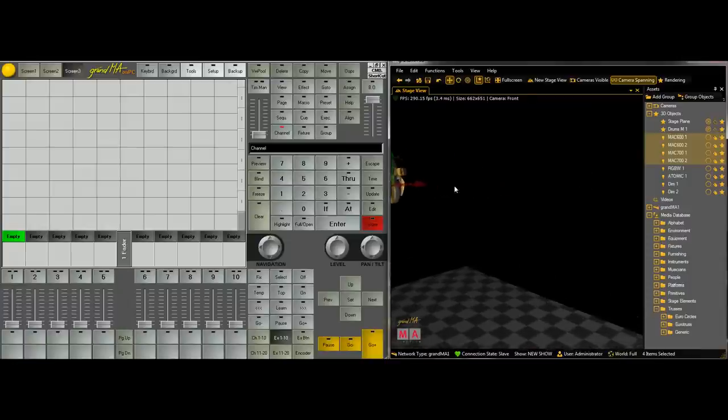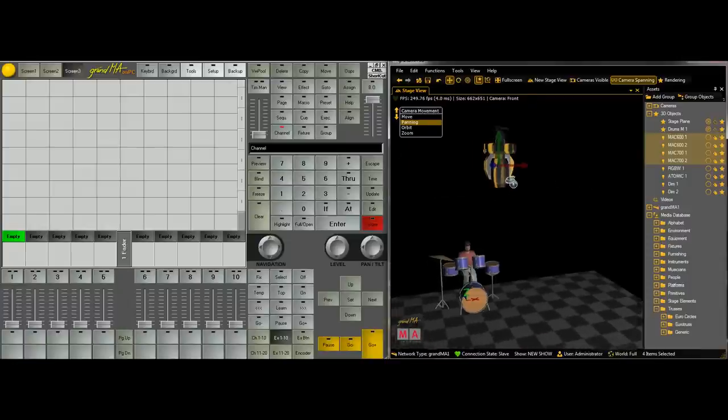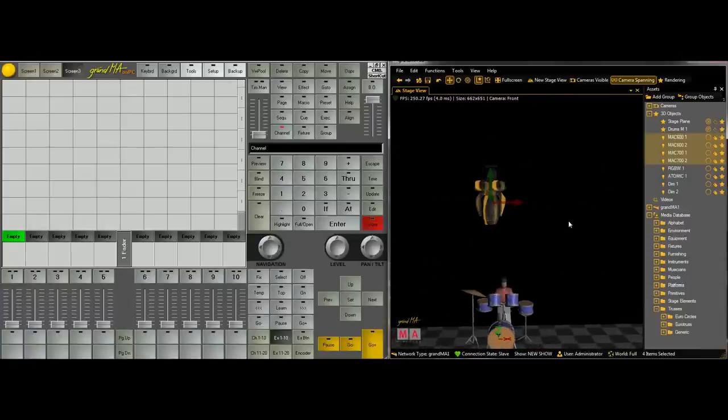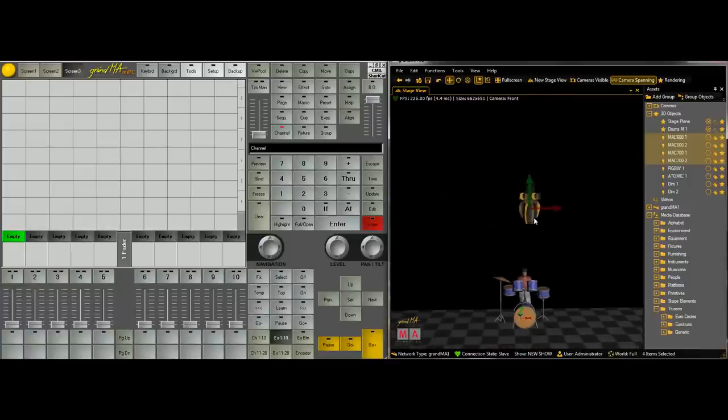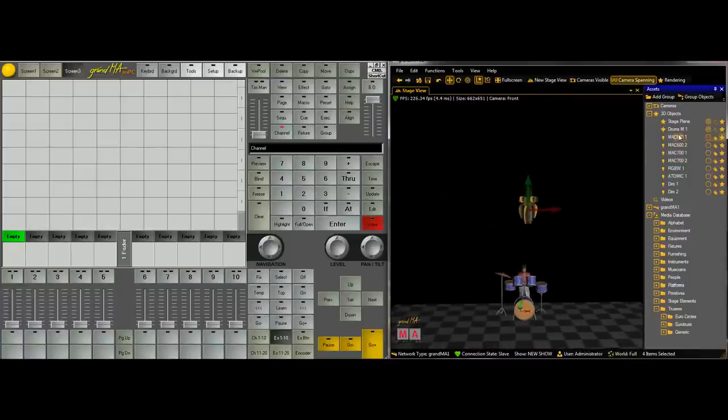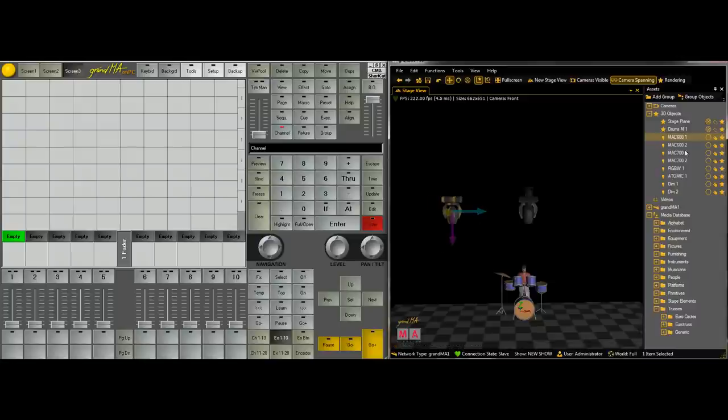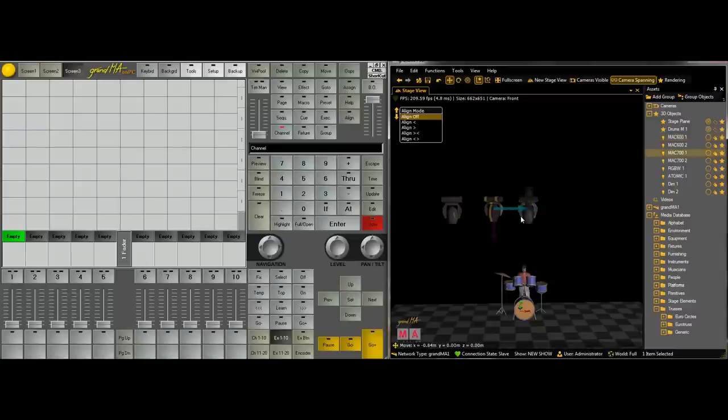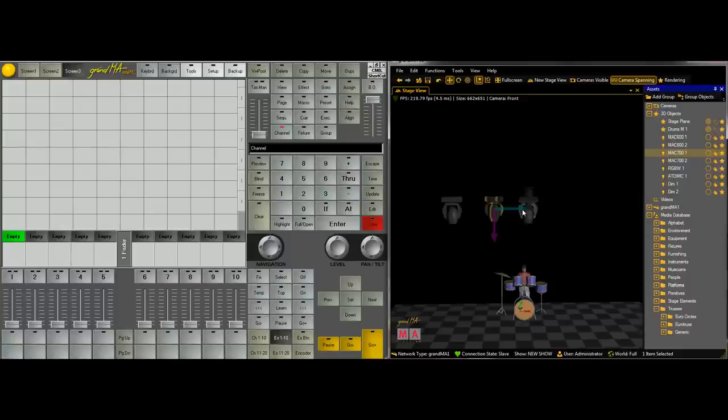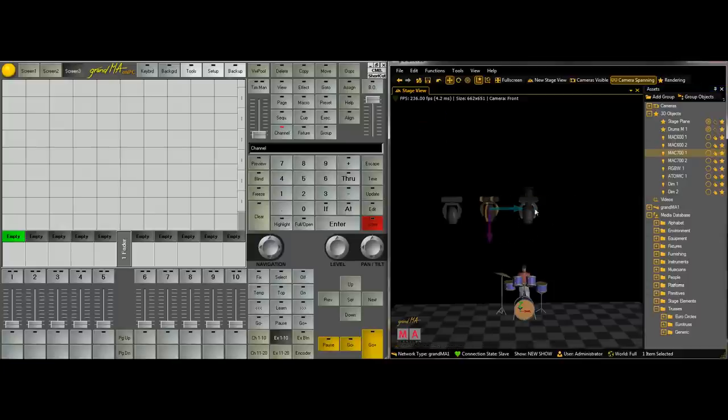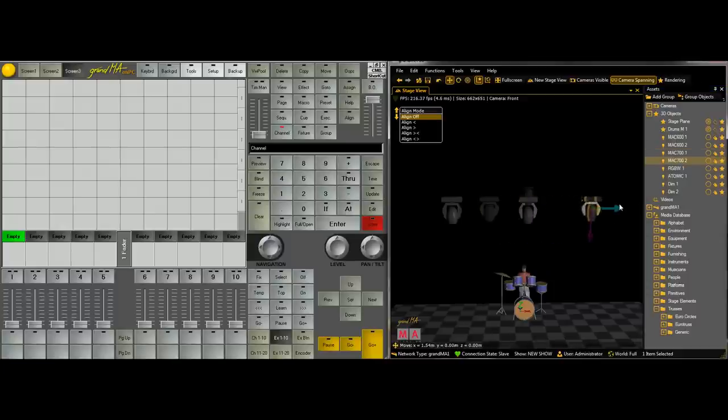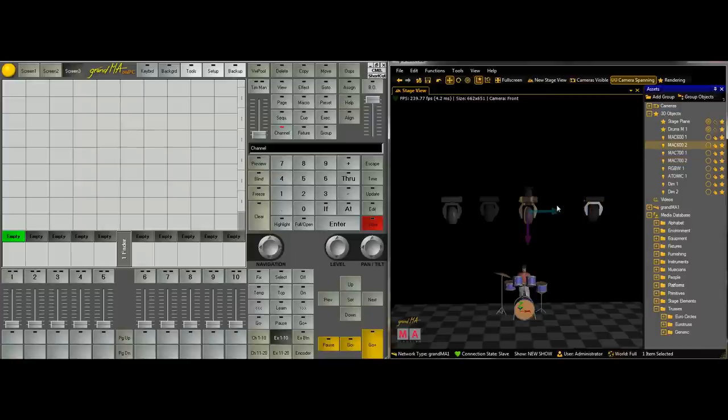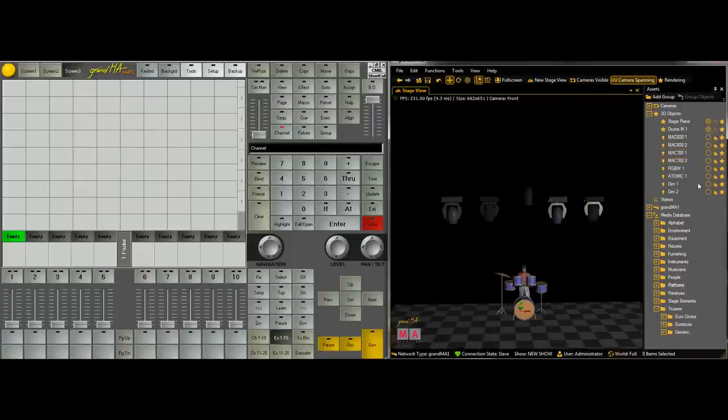And then we'll spread these out. So we'll go 600, 700, 600, 700, oops, I grabbed the wrong 700. And we'll spread, we'll grab that other 600 because I want to put our RGB.